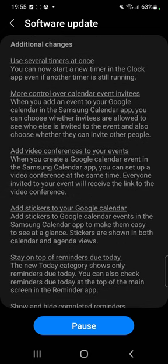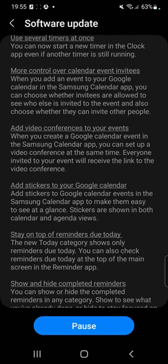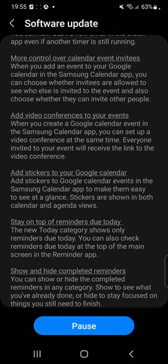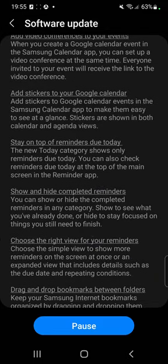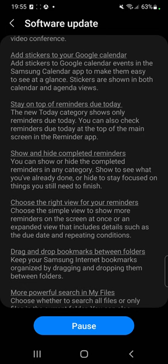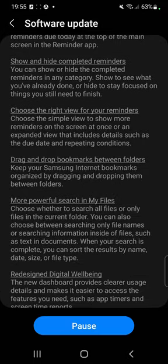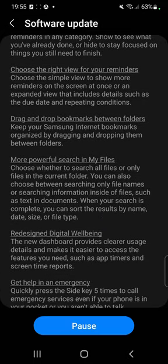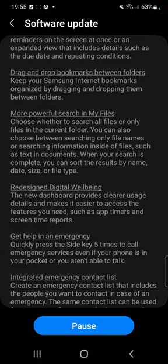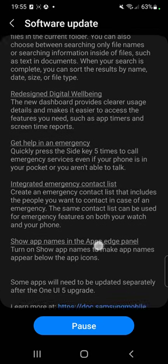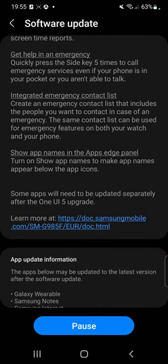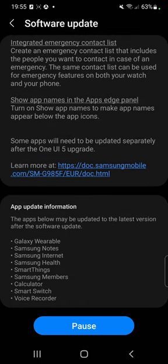Additional changes — use several timers at once, more control over calendar event invitees, add video conferences to your events, add stickers to your Google calendar. Stay on top of reminders due today, show and hide completed reminders, choose the right view for your reminders. Drag and drop bookmarks between folders. More powerful search in My Files. Redesigned digital well-being. Get help in an emergency with an integrated emergency contact list. Show app names in the apps edge panel.